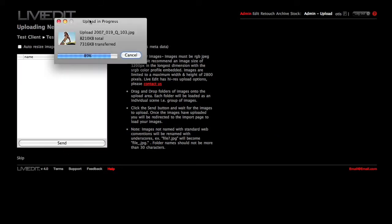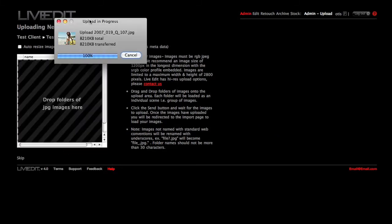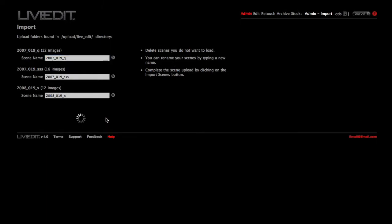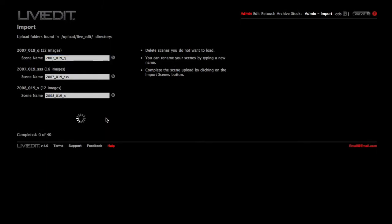So now your images are being uploaded to the server. Once they're on the server, you will automatically be taken to the next page where you can rename your scenes before you import them. Click the Import button. Your images are now being resized and imported to the system.